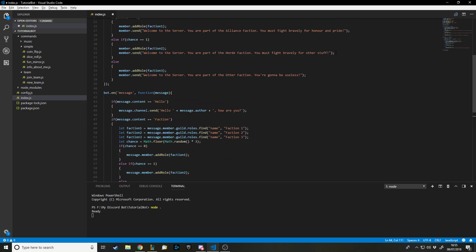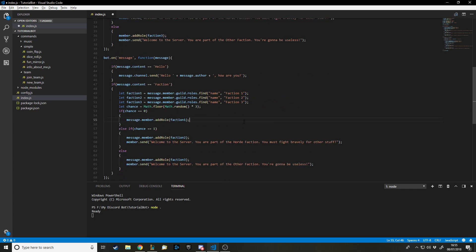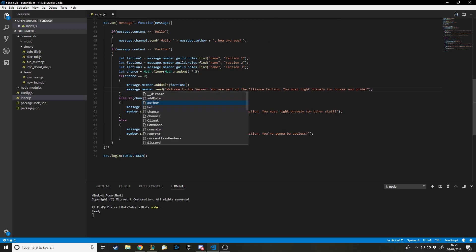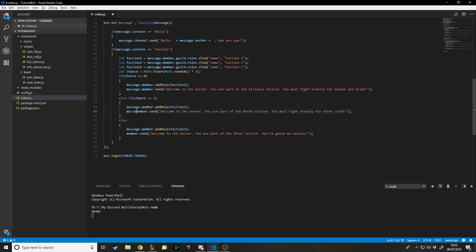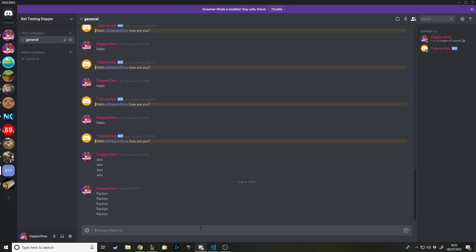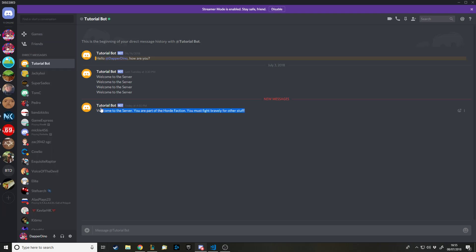Obviously you would name your factions the actual names you want them to be. Just remember to keep using message.member here if you're testing this way. The best way to test would be to have someone else join, but I didn't bother. Let's stop the bot and run it again. Typing 'faction' — I'm in faction two, and I should expect the message that says 'You were part of the Horde, fight bravely.'